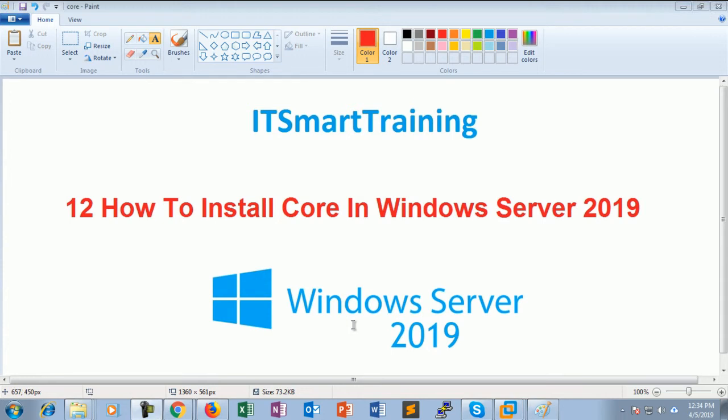Welcome to my channel IT Smart Training. If you like my videos, please subscribe and share. Today we are going to start a new topic: how to install Windows Server Core in Windows Server 2019.